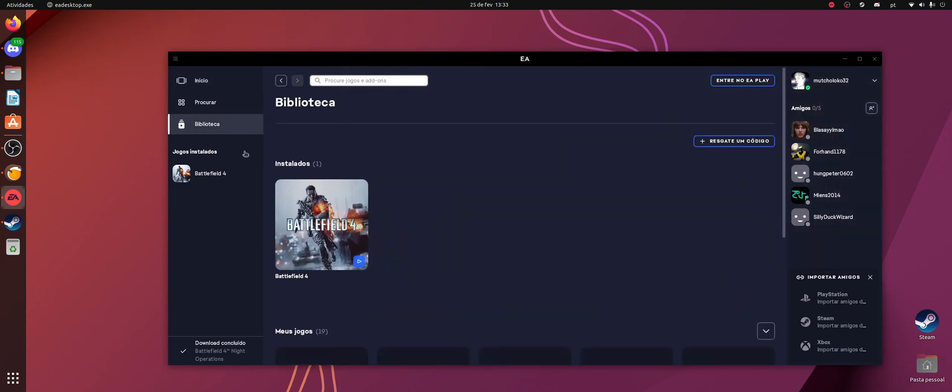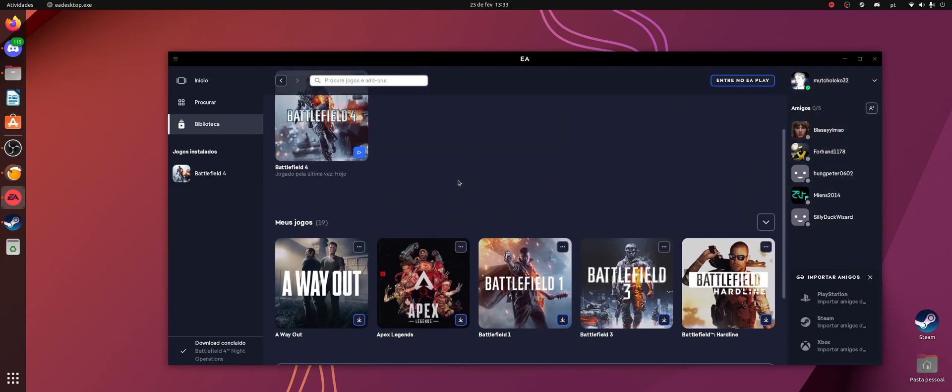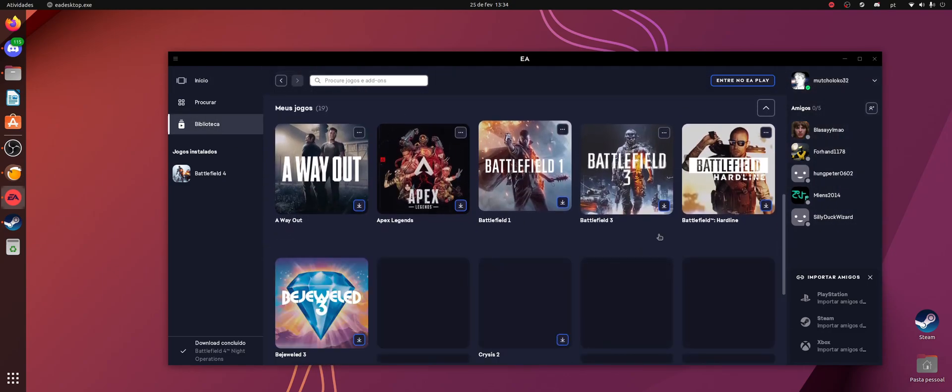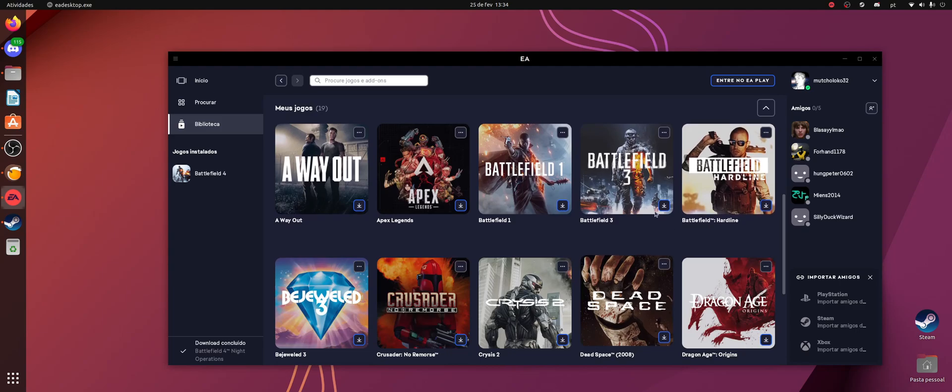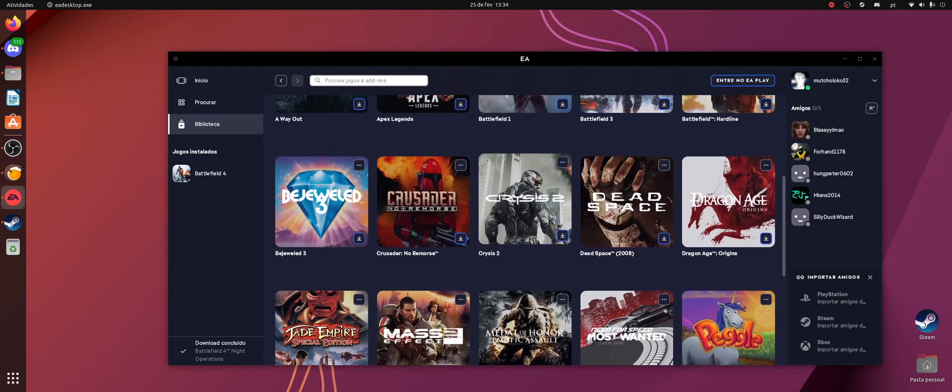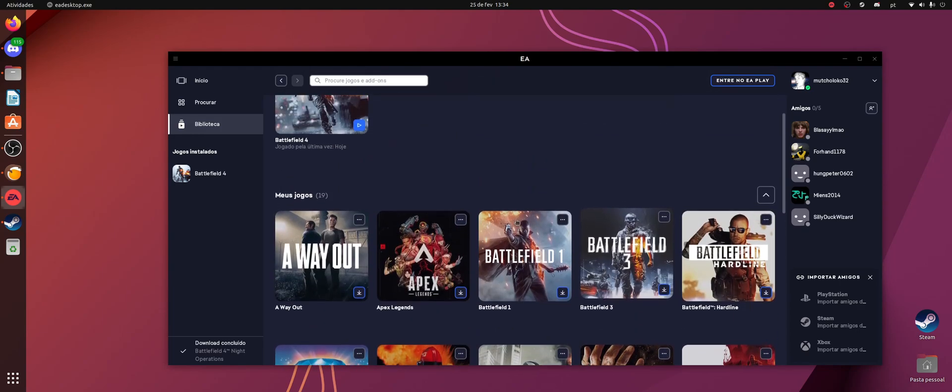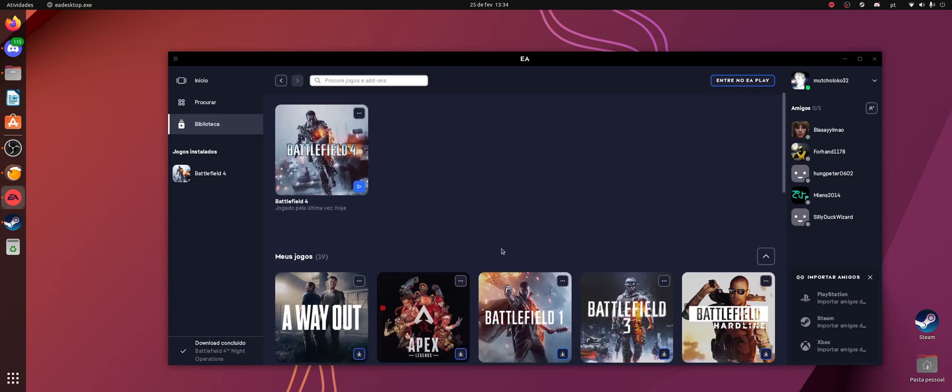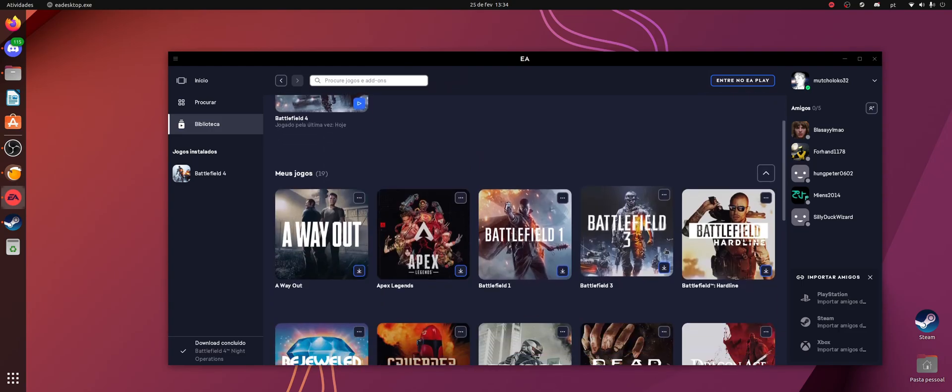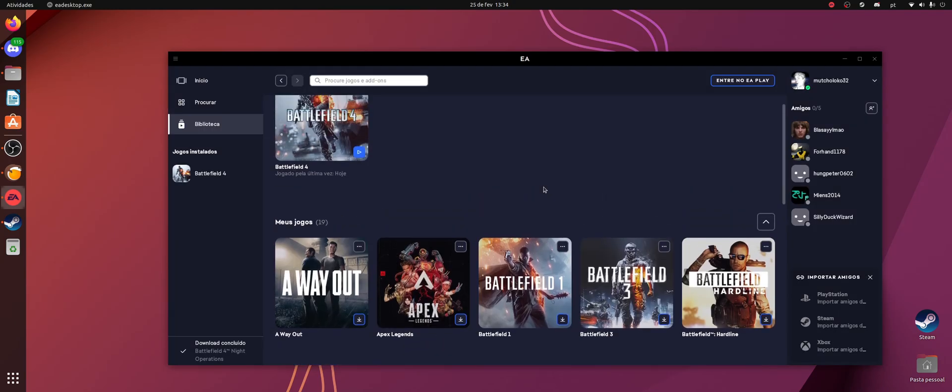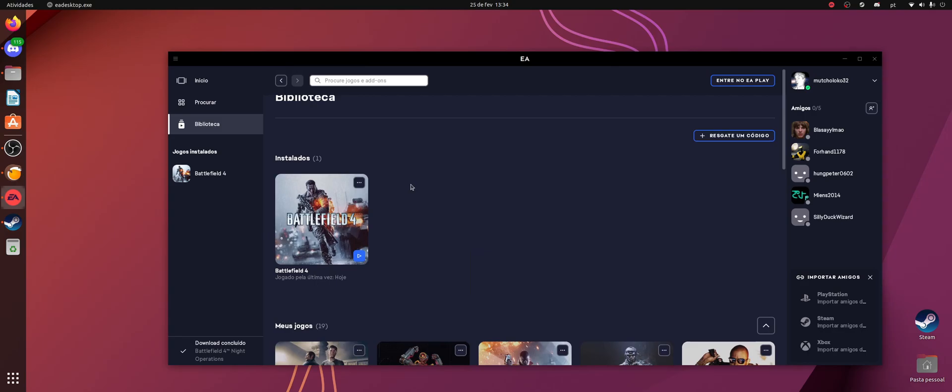You can come here to your library and install any game you own on EA desktop. In my case I installed Battlefield 4 because I really like the multiplayer on this game. So you just, for example, if I wanted to install Battlefield 3, all I have to do is to click here and just leave the default installation path here and just click Advanced, and it will install. Truly, there's nothing else to it. It's just this. Seriously, it's that easy.